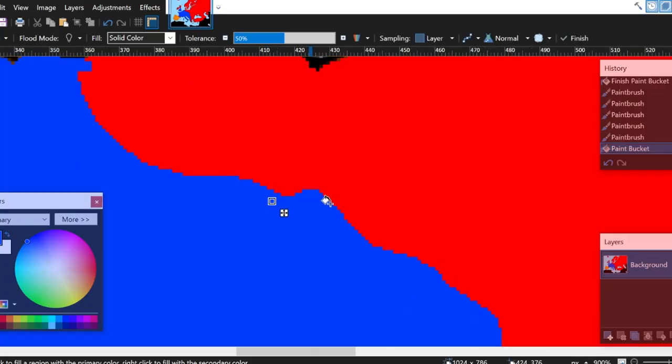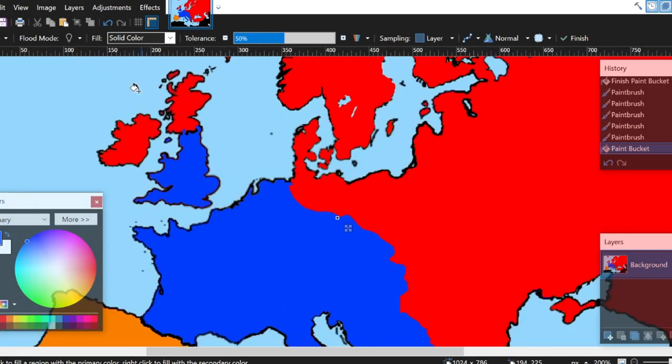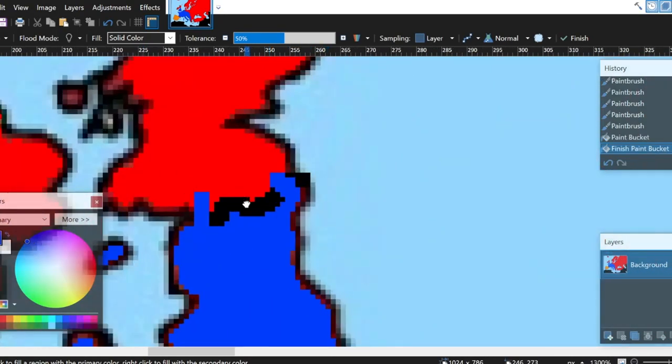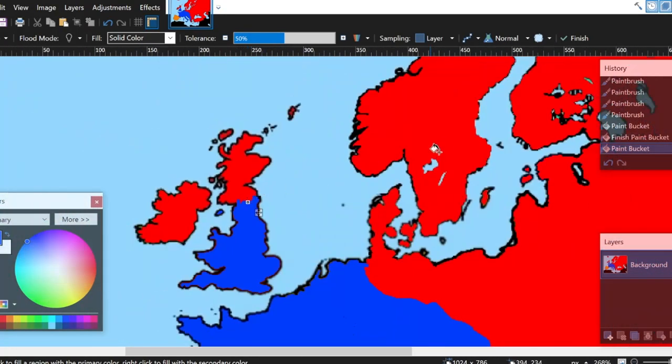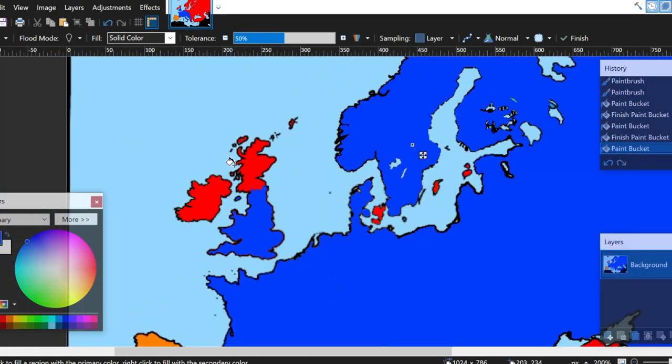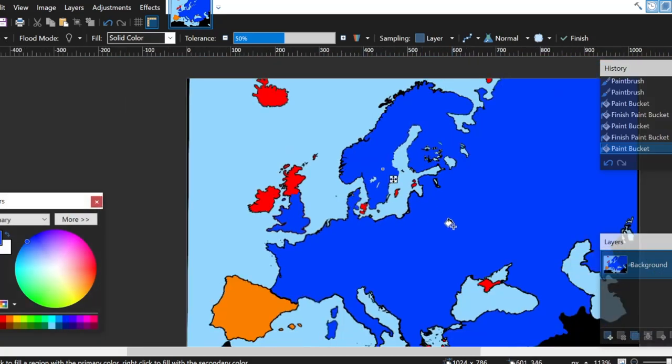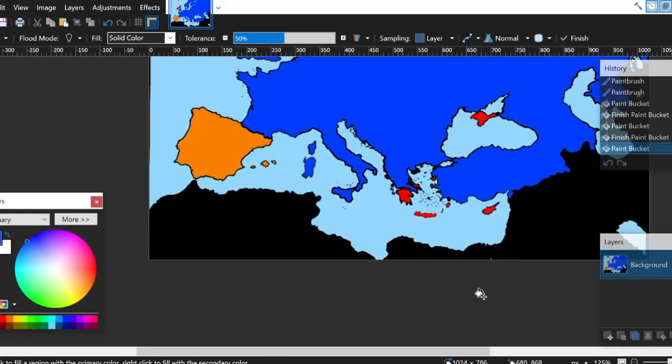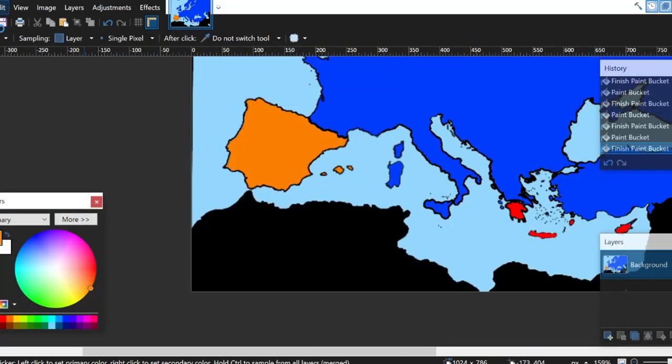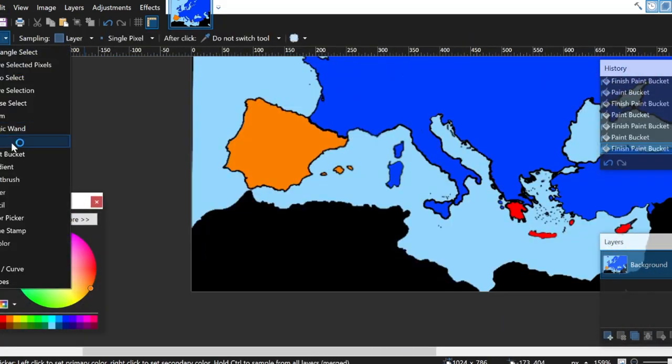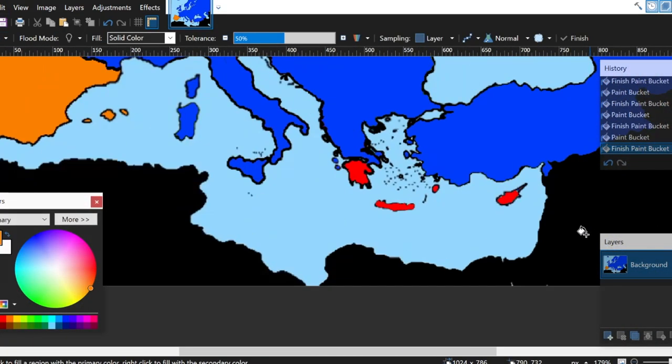Russia is gone. France somehow managed to defeat the Winter. Now it is between Spain and the French Empire. Let's see who will win European Battle Royale.